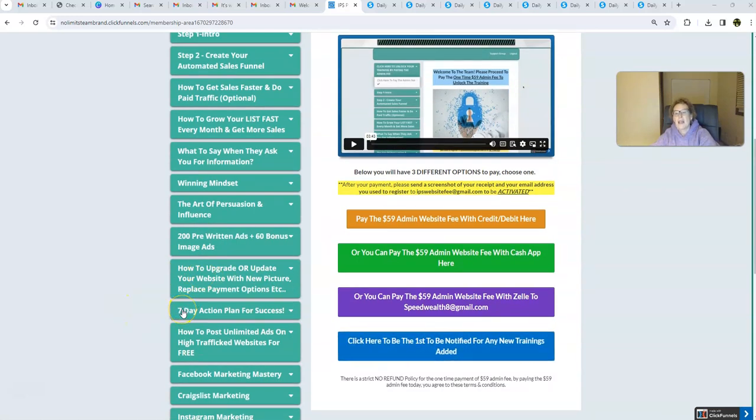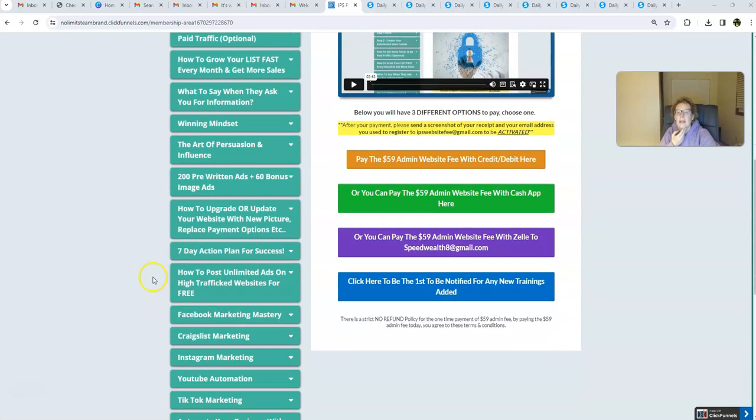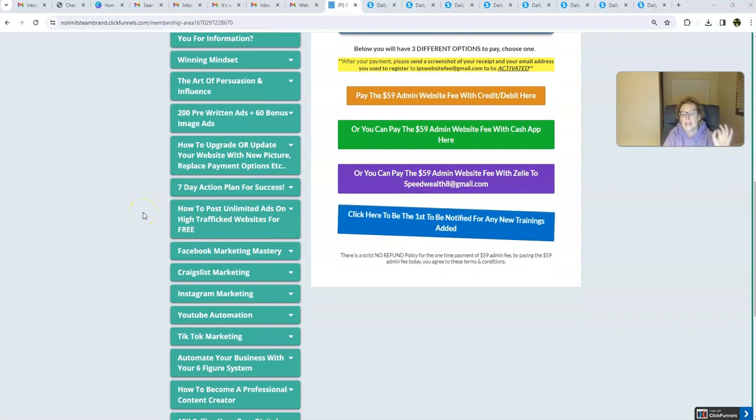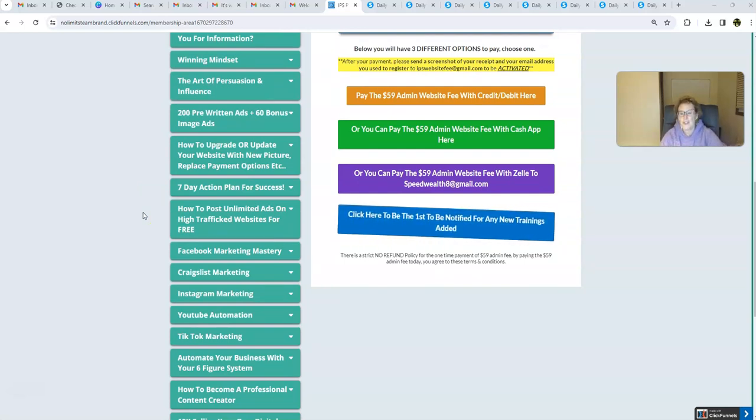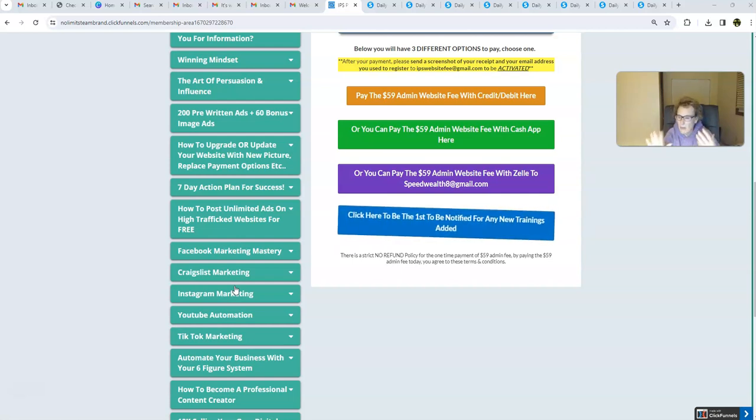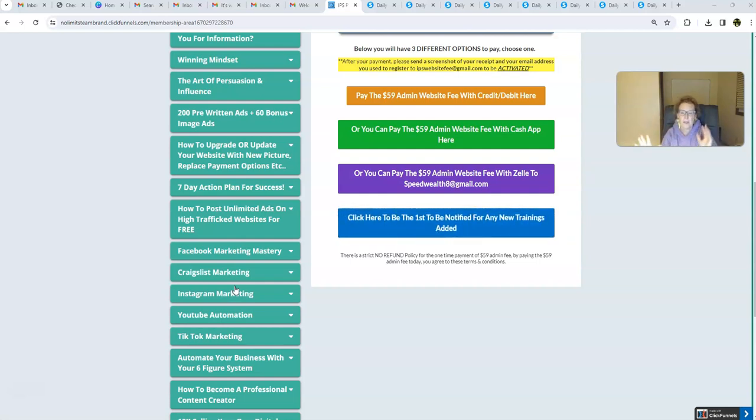So, we even give you a seven-day action plan for success. And we show you how to post unlimited ads on high-traffic websites for free. That's using these pre-written ads right here. And then what we do is we spend about 30 minutes a day on average doing our copy, paste, post strategy. And then we spend about an hour or less, you know, give or take. It's going to be different for everybody. And what's nice is you can split up this two-hour workday into segments. However, it fits into your schedule. Whether it's 30 minutes here, 30 minutes there, 30 minutes here, and 30 minutes there. Or an hour here, an hour there.